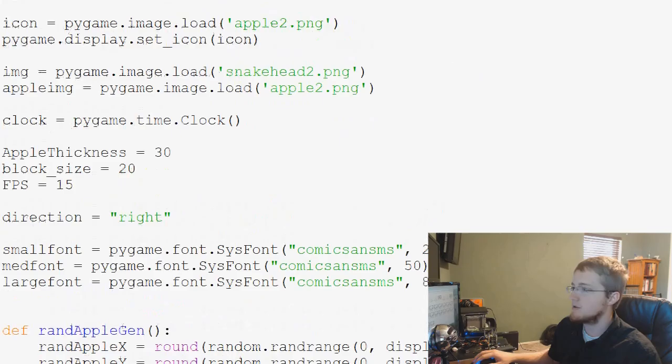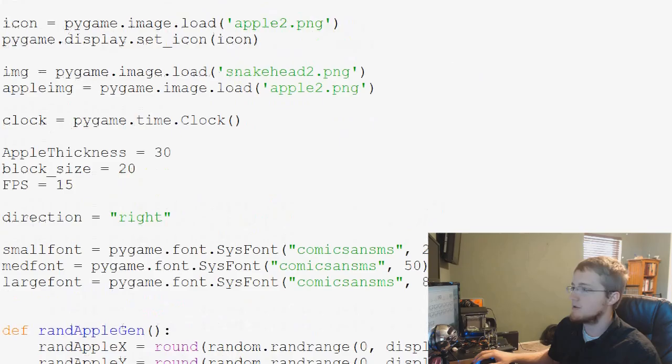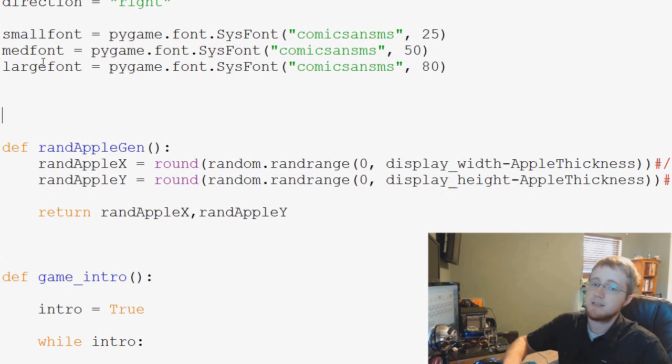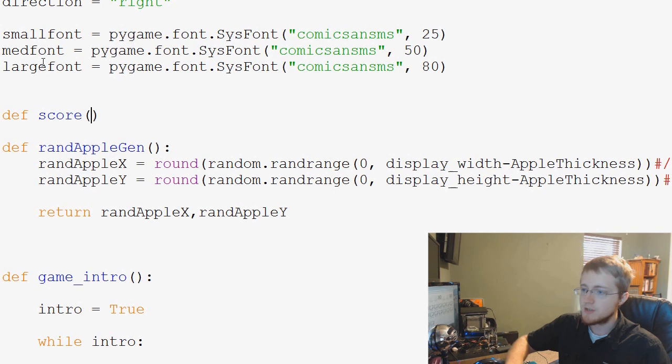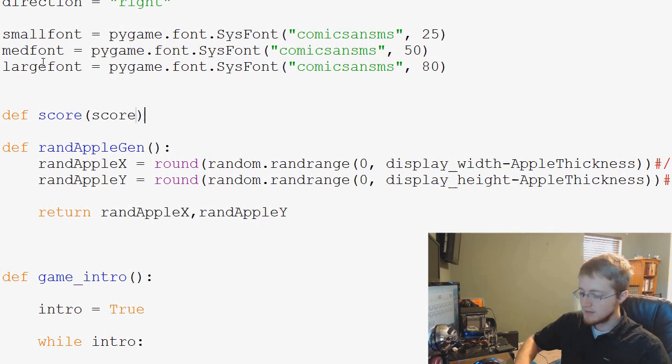What we're going to need to do is come up to the top of our script here, and we're just going to define a new function, and this is going to be score. So we're going to say define score, and then the score function is going to have one parameter that we pass through it, and if you couldn't guess now, it's score.